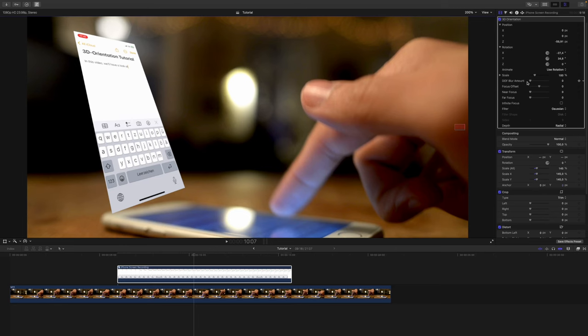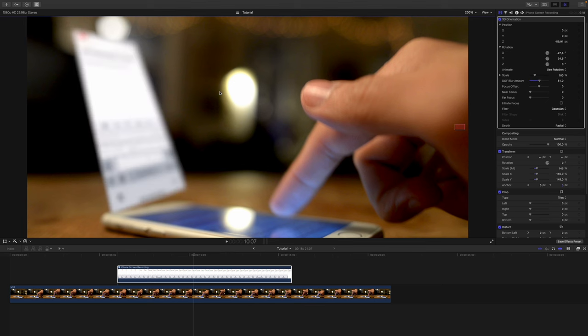Once you get everything right and you positioned your clip, you can apply the depth of field effect by increasing the depth of field blur amount. But as you can see, my whole clip is being blurred. Why is that? Because I adjusted the position and the Z offset. So this object is actually further away from the camera.